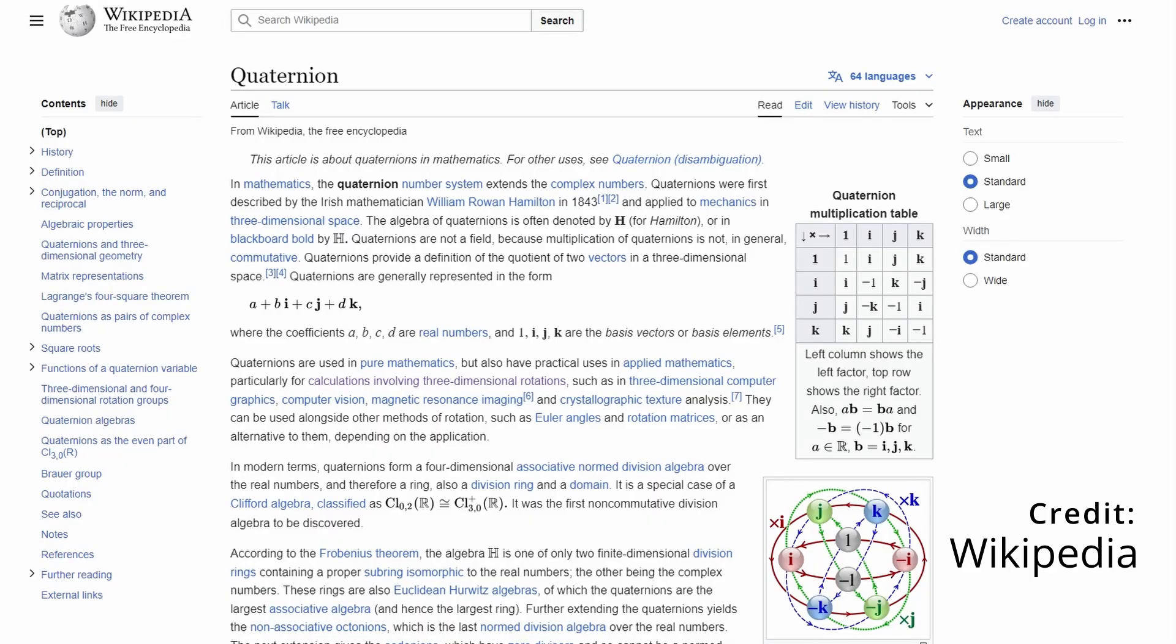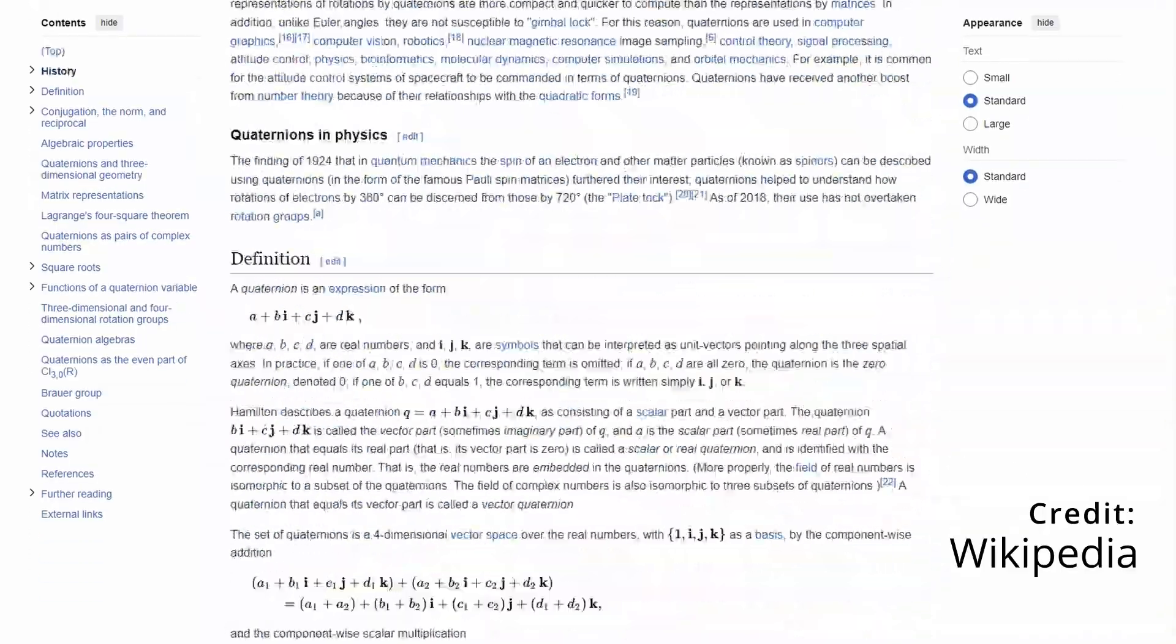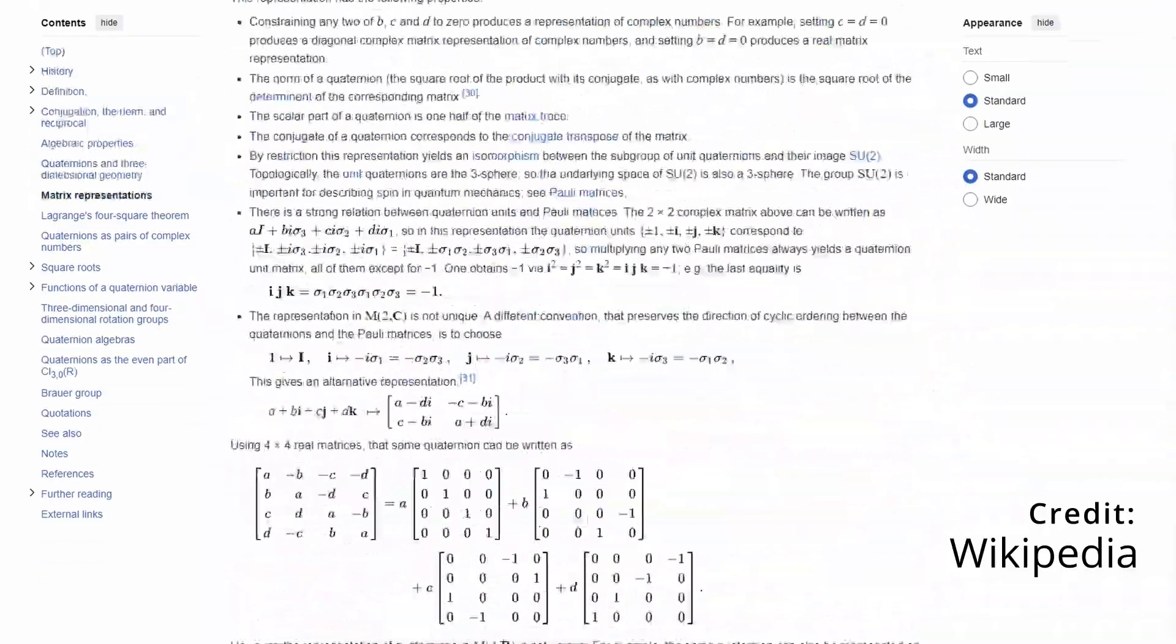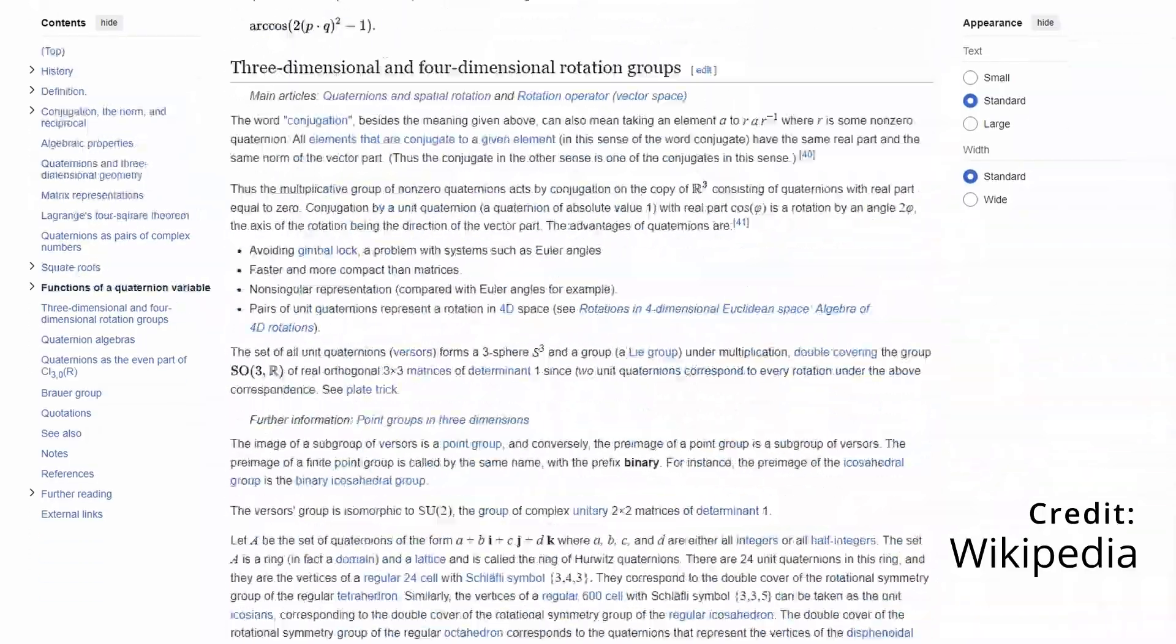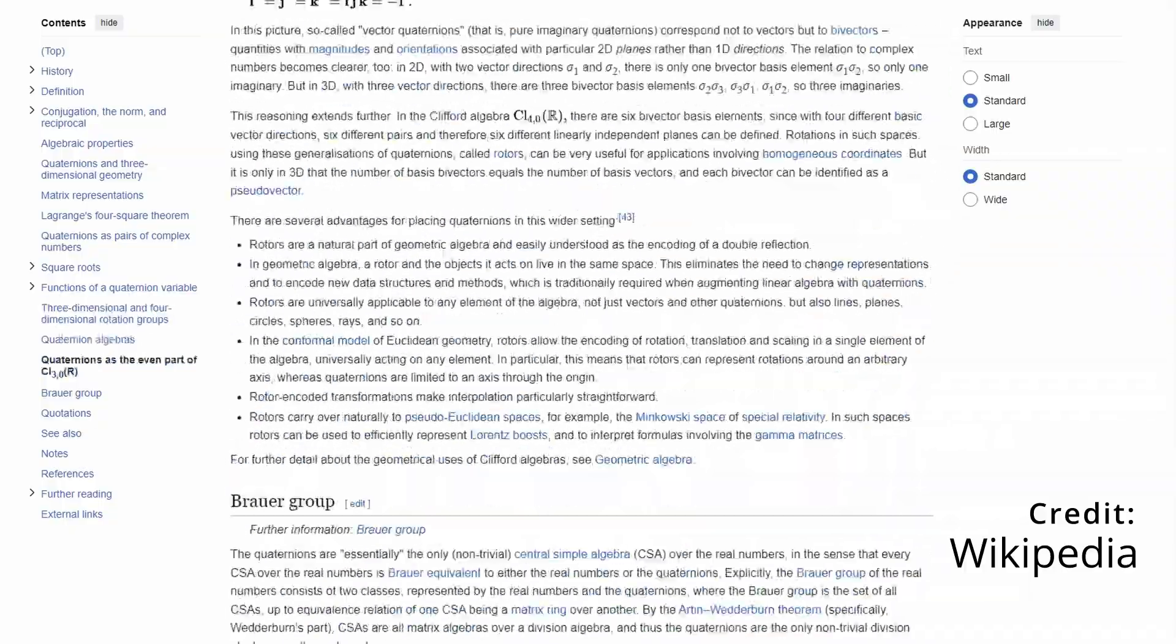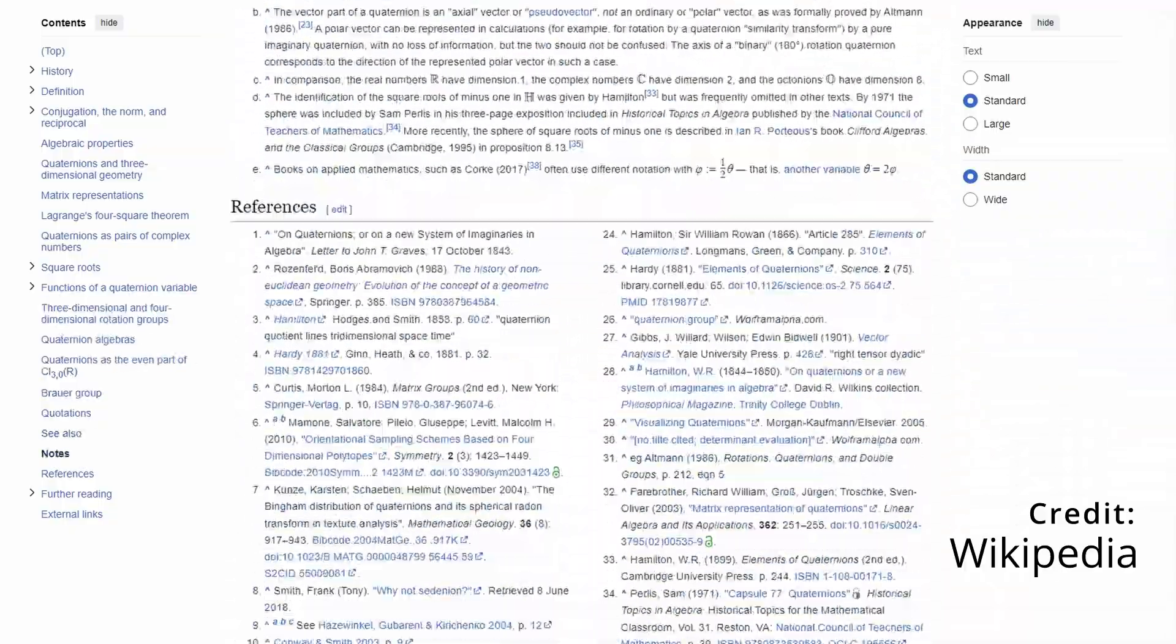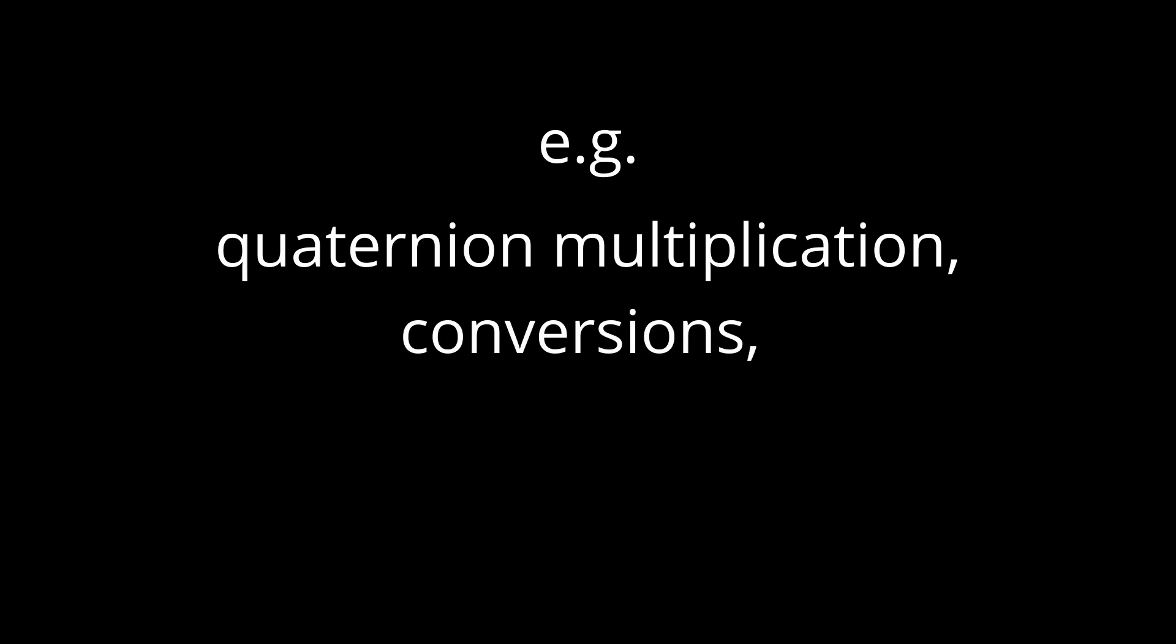Now the next thing I would recommend that you do is go over to the Quaternion Wikipedia page. Now this page is quite long and it's quite complex and to be honest there's still much of it that I don't understand. However, there's a lot in there that will help you in your learning process. For example, this page contains much of the math that you will need to be able to use quaternions for PID control.